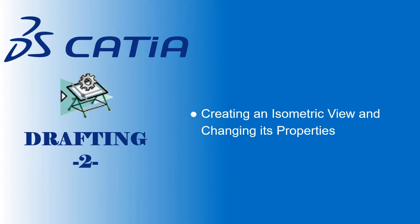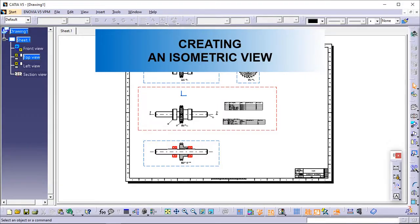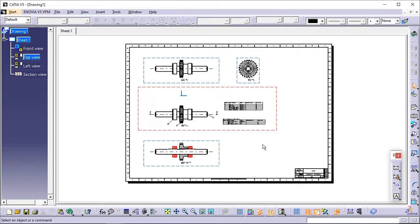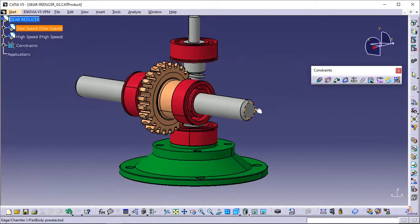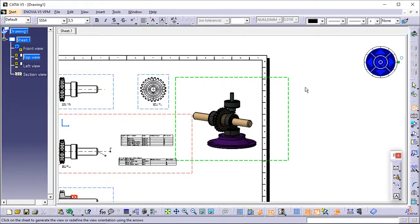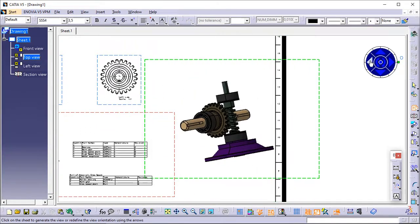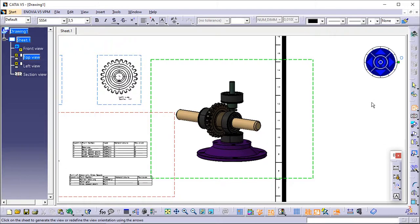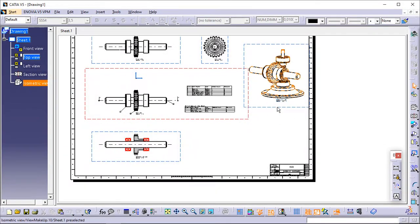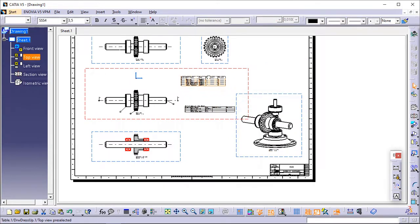Creating an isometric view and changing the properties. This task will show you how to create an isometric view and change the view properties. Click Isometric View in the Views toolbar. Now, in the assembly window, click on the desired plane on the 3D assembly to define the reference plane. A green frame with the preview of the isometric view to be created, as well as blue manipulators, appear. These manipulators let you redefine the reference plane orientation of the view. Click to generate the view. A progress bar appears while the view is being created. Optionally, drag the view to position it as wanted on the drawing.